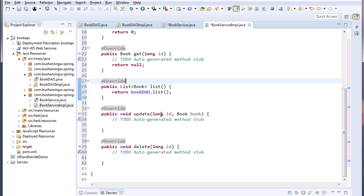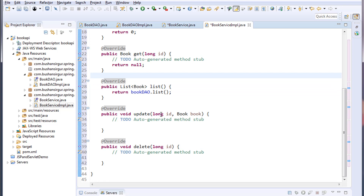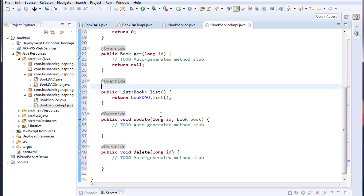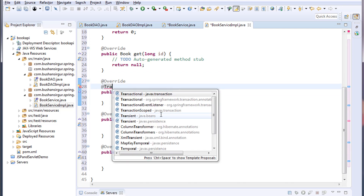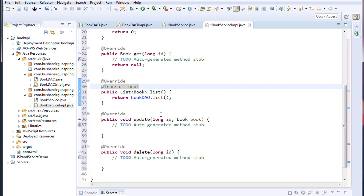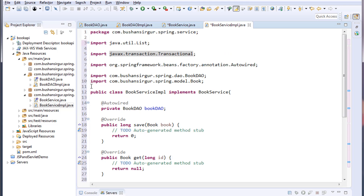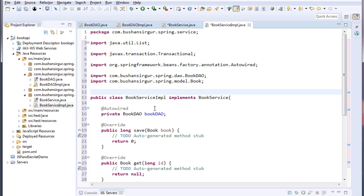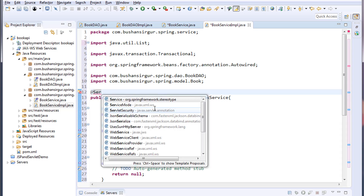Make sure we annotate the list method with @Transactional, and up above we also need to annotate the service implementation class with the @Service annotation.